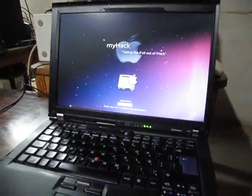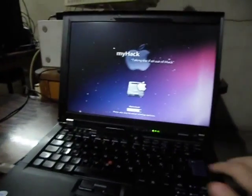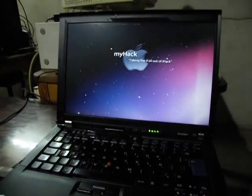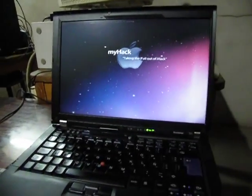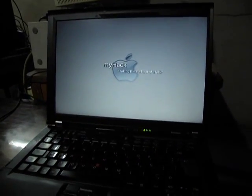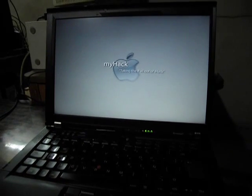So, this is my Mac OS X 10 Snow Leopard starting up on my ThinkPad T61.